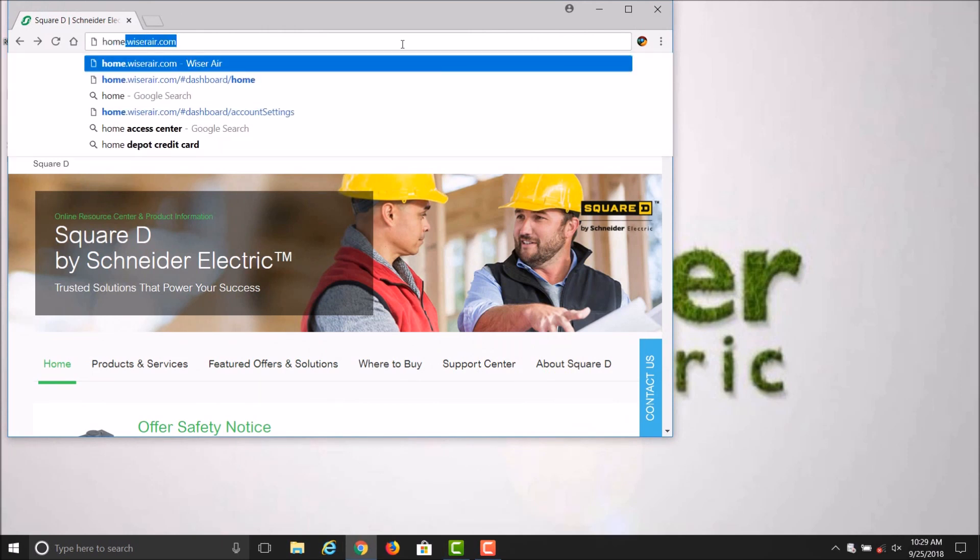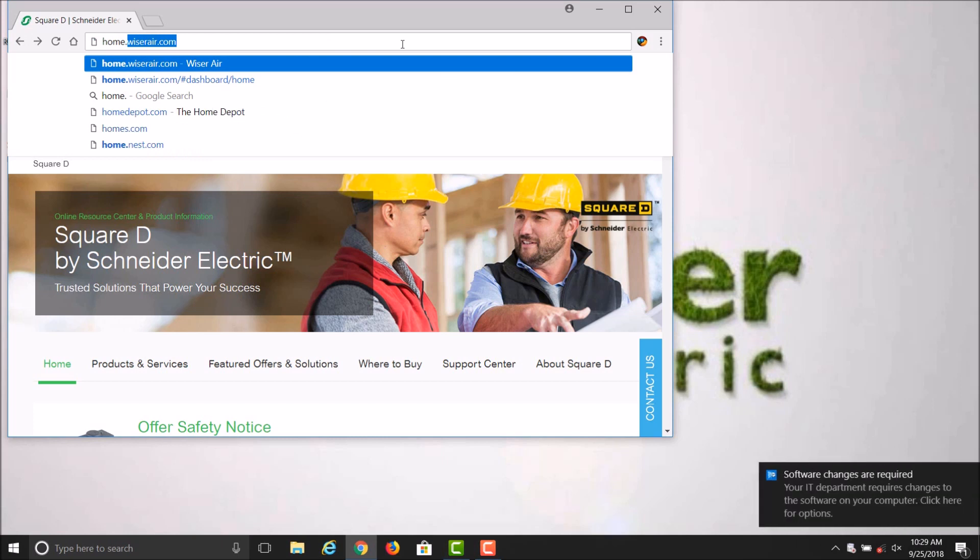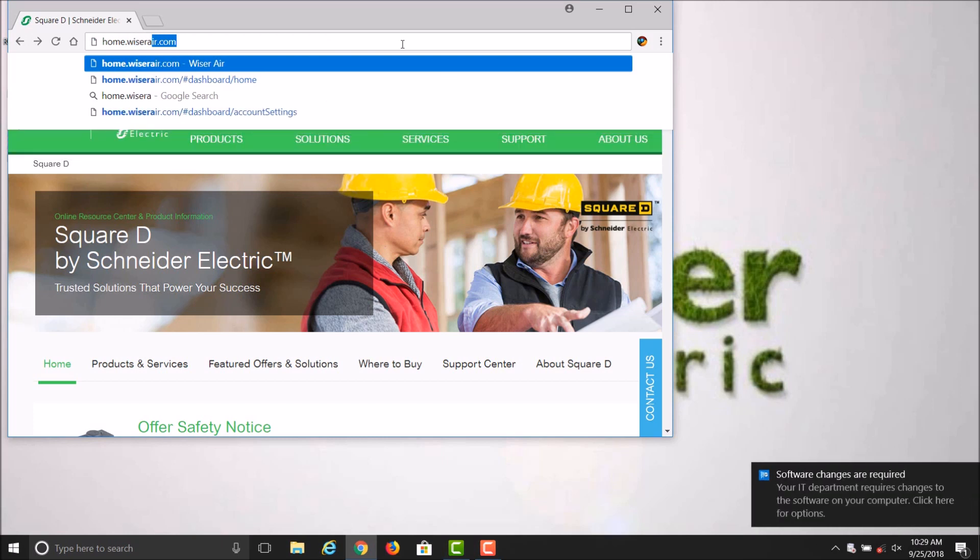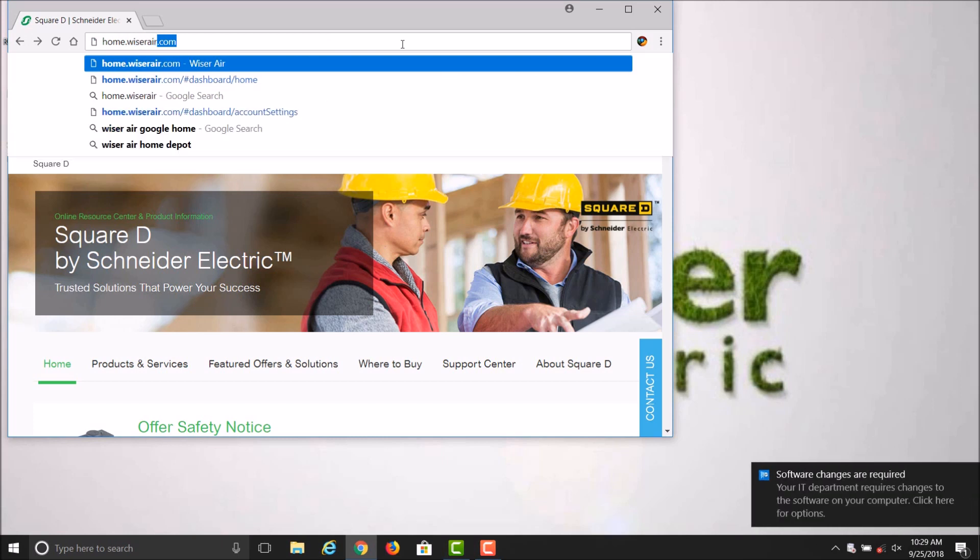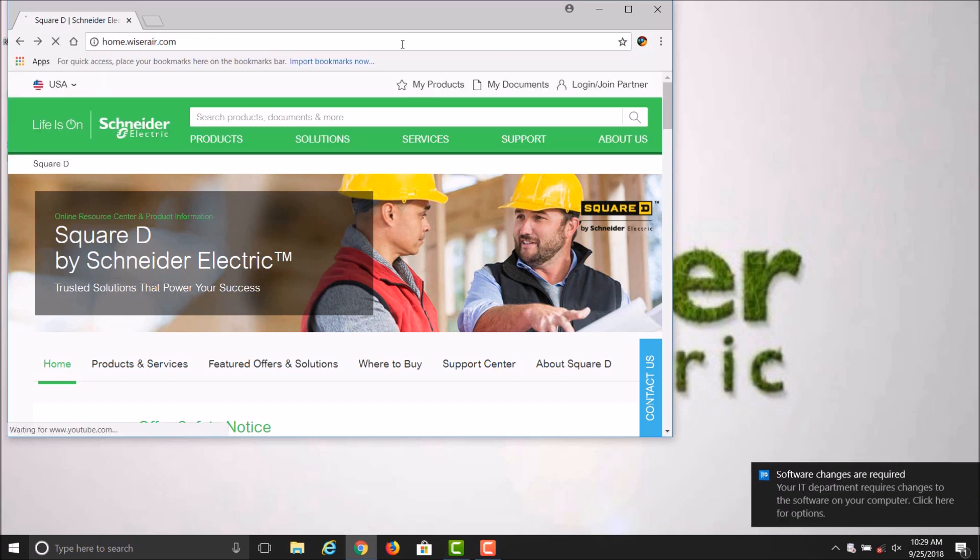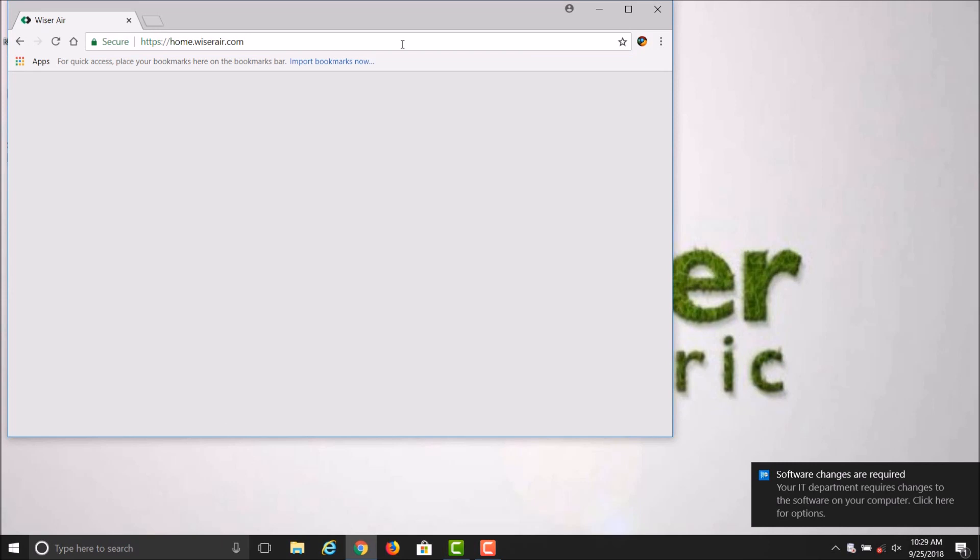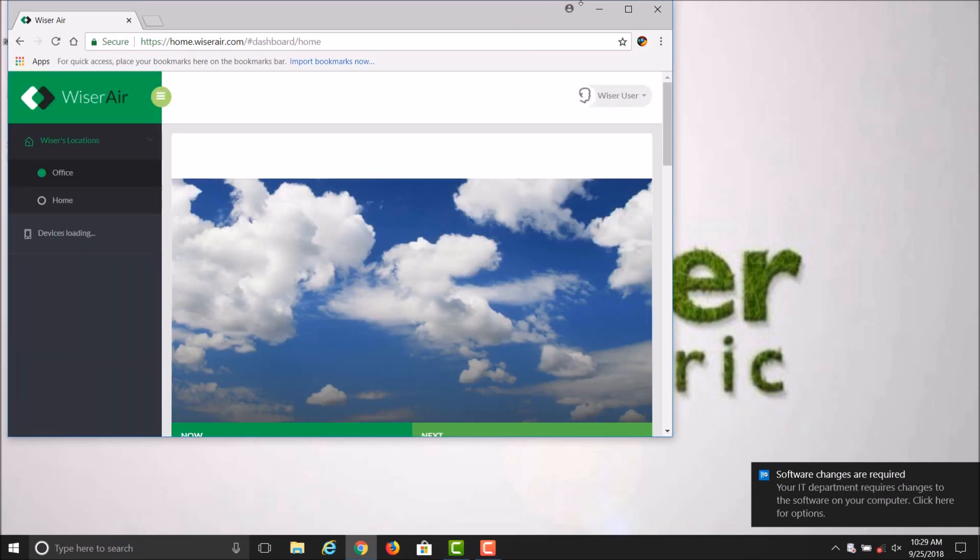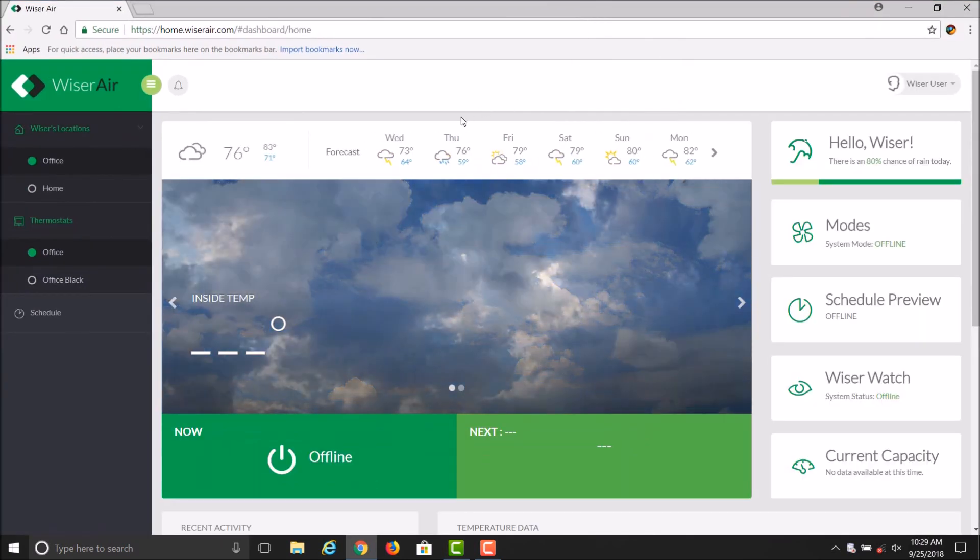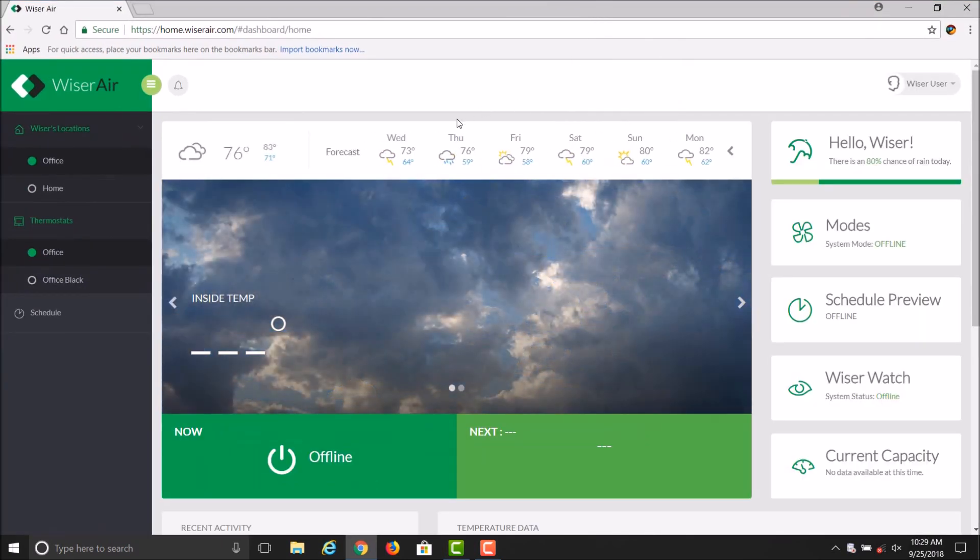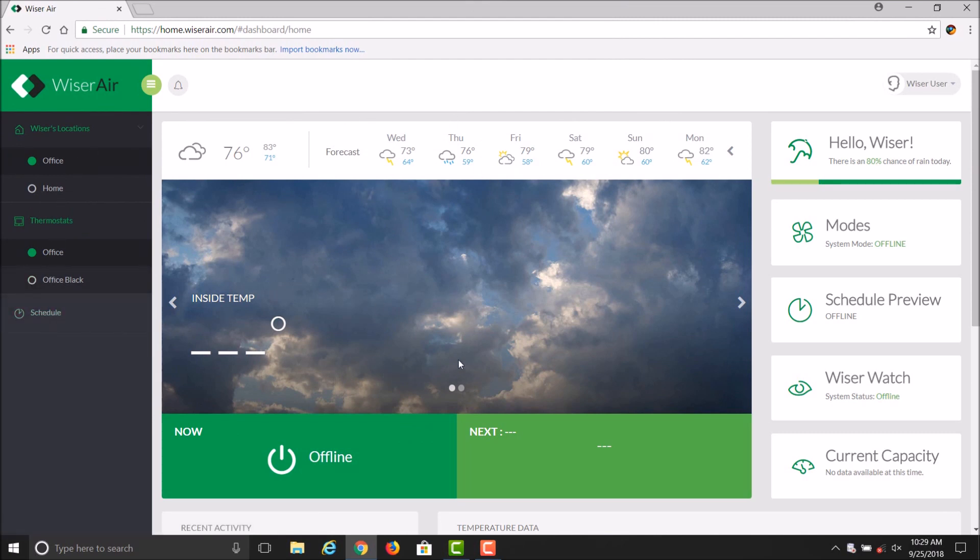Air home page, so it's home.wiserair.com, which will access your web portal. On the left you'll have your locations. In the center you have your current set points. Go ahead and click on the location you'd like to adjust your schedule.